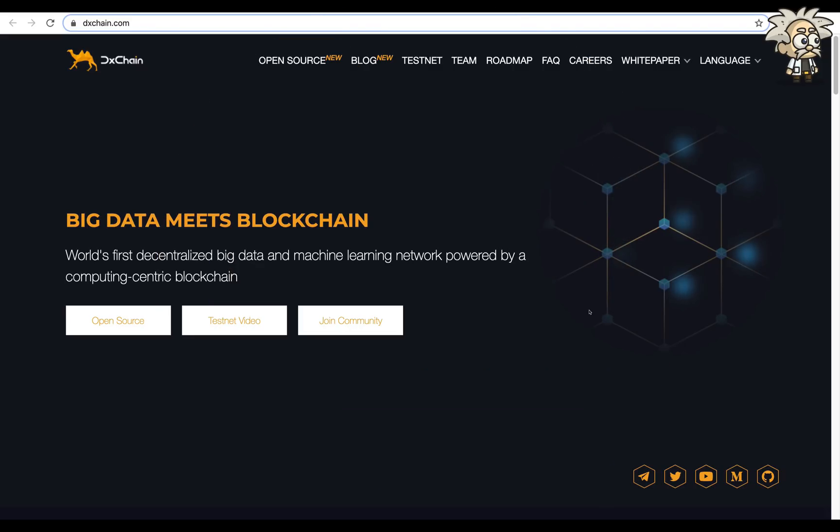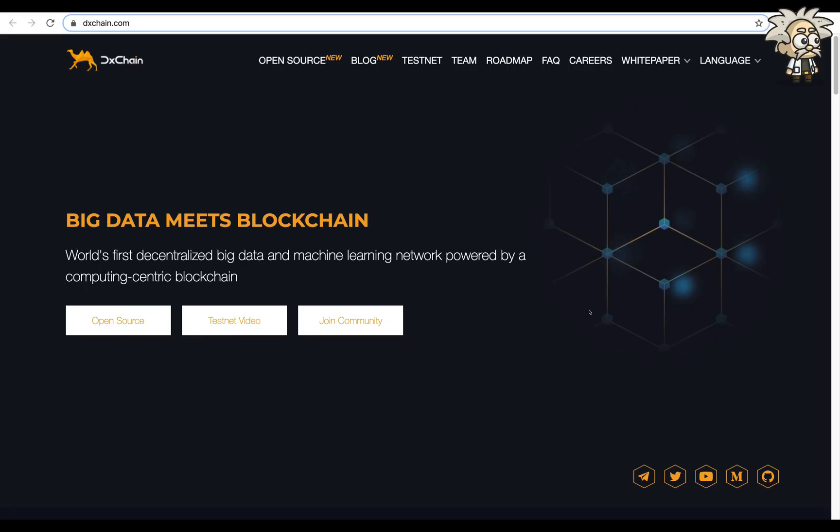This one is called DX Chain. DX Chain token is a fairly prominent token already in their thriving phase. They are effectively trading, and they are listed on CoinMarketCap. They have a lot going for themselves.